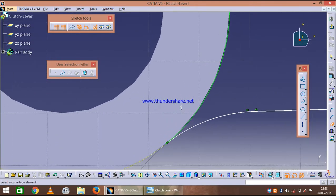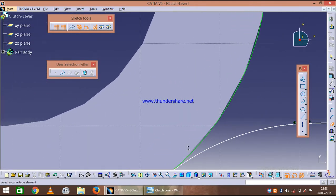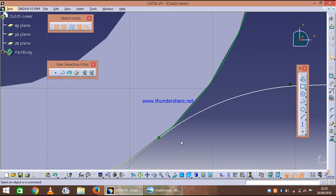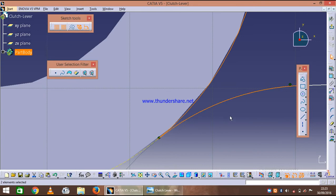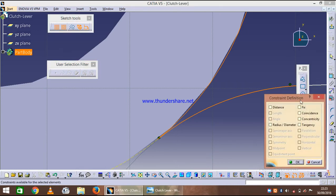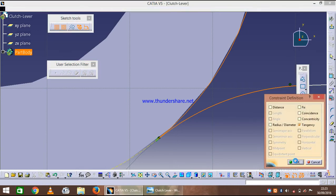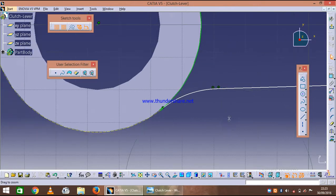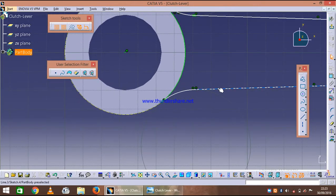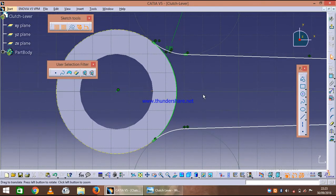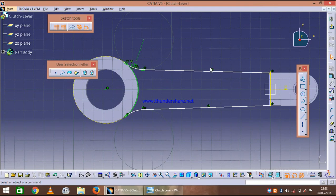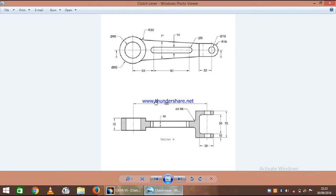And check whether they are not coinciding. As if they are coinciding there will be an error. So once we have given the tangent, now it's not coinciding. And rest what we can see is the angle is 7 degrees, so let's just give the angle and its thickness is 16.